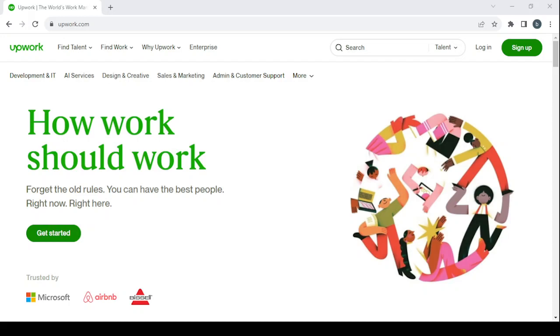How to make money on Upwork as a web scraping specialist. Hey guys, welcome to this new video. In today's video I'm going to show you how you can make money using this platform.